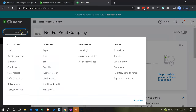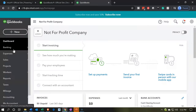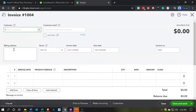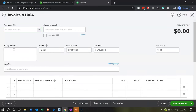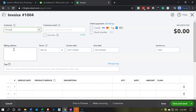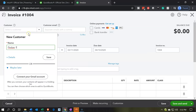We're going to go to the plus button up top and then go to our invoice. Our invoice is going to be our pledge form — we changed the name of the pledge form. It will still be called an invoice here because it acts in a similar fashion as an invoice would for a for-profit organization. So I'm going to say this is a pledger, and this is going to be a new customer — I'll call it Pledger One.